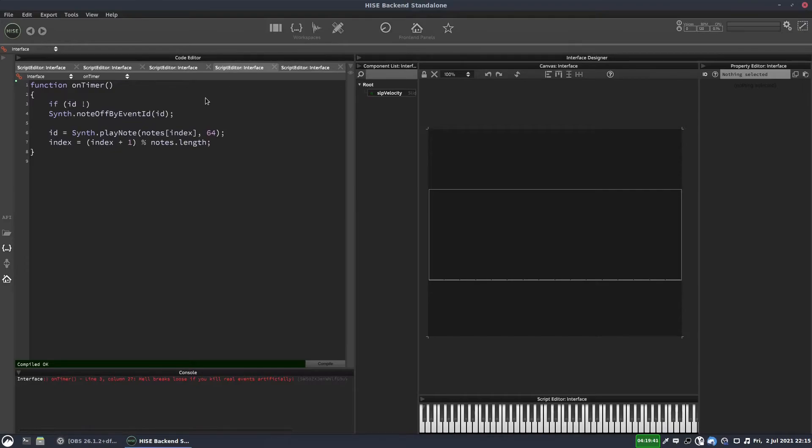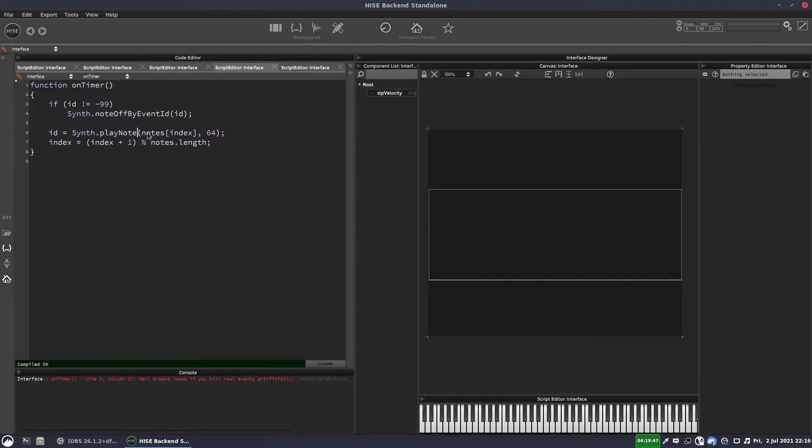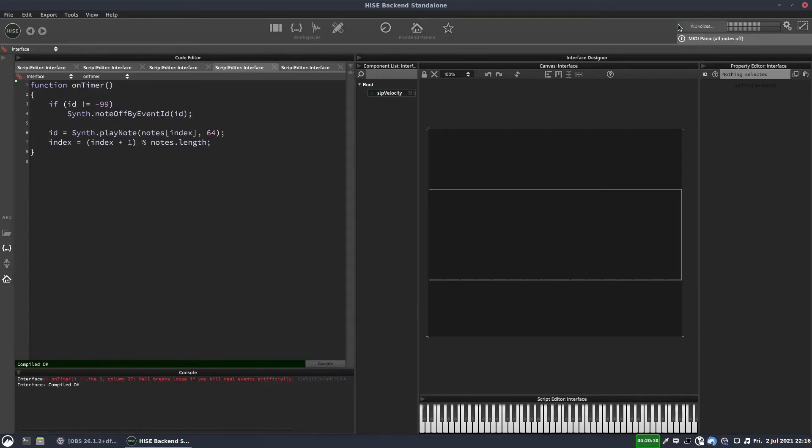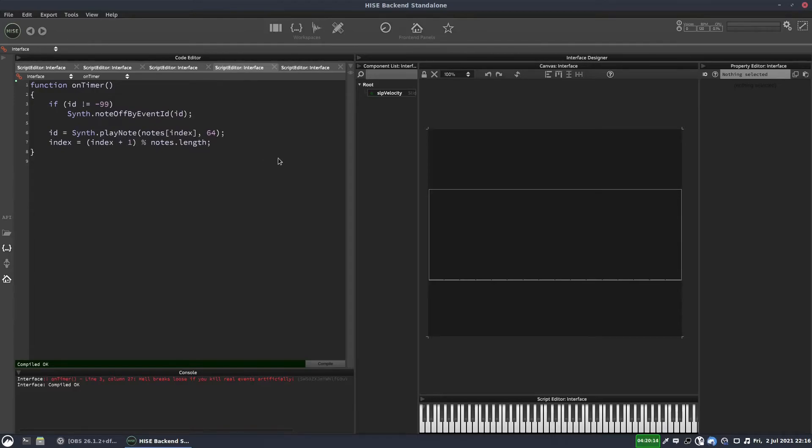So we need to actually check that we have an ID in there. So we're going to say if ID does not equal minus 99, then it must have been set here to an actual ID that we can use. And hopefully this time when I press the key, it will play each note and stop the previous one.